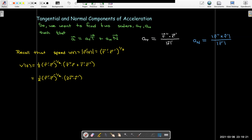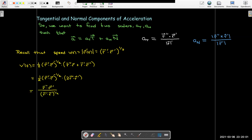Taking the derivative of speed: first use the power rule, then the chain rule. Taking the derivative of the inside using the product rule gives r double prime dotted with r prime, plus r prime dotted with r double prime. Collecting like terms using properties of the dot product, both terms can be written as r double prime dotted with r prime. This simplifies to the fraction r double prime dotted with r prime over r prime dotted with itself, then take the square root — bringing the minus one-half power into the denominator.